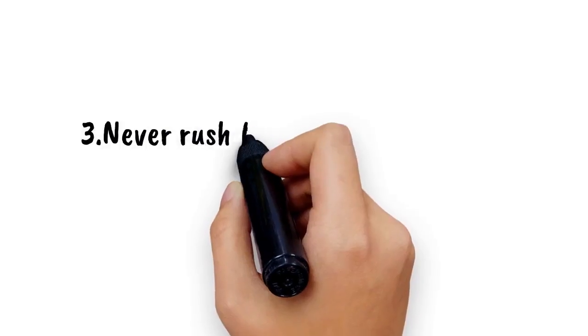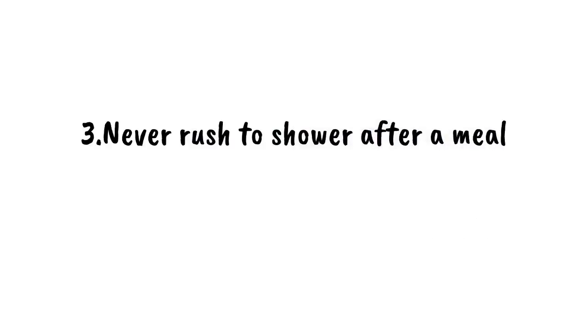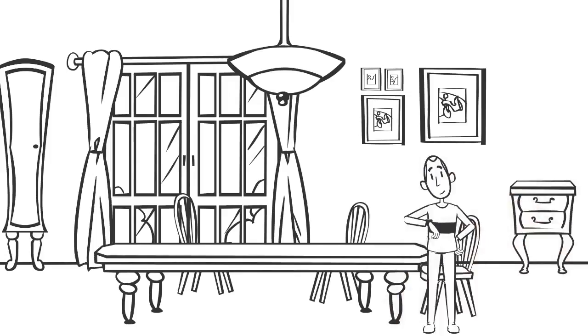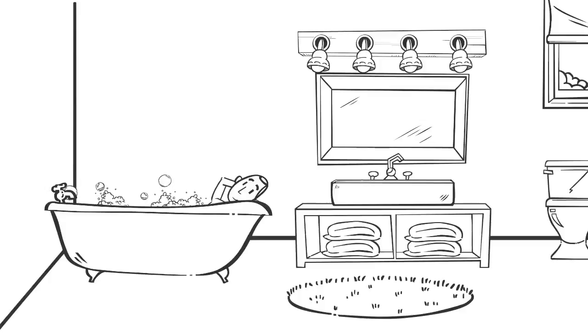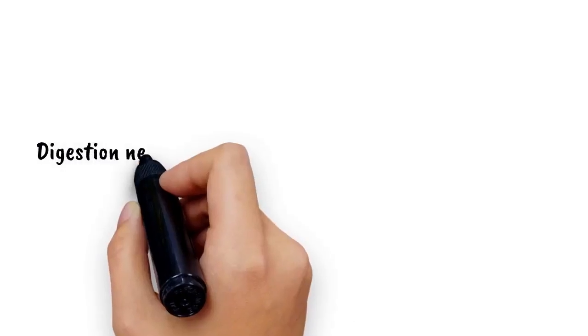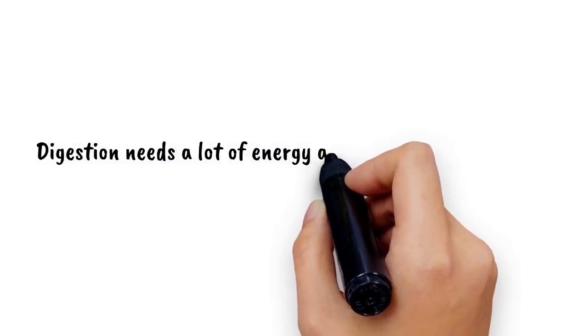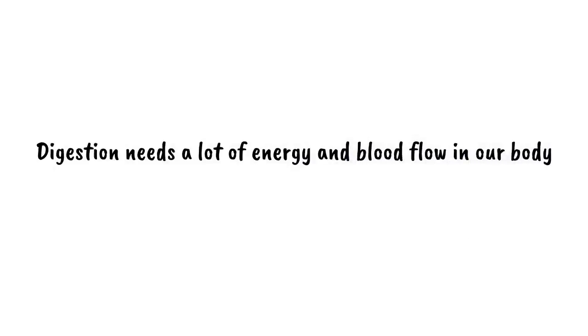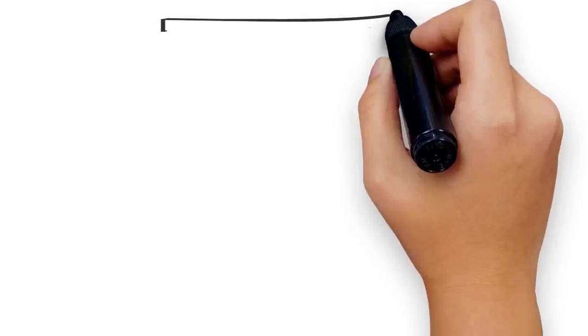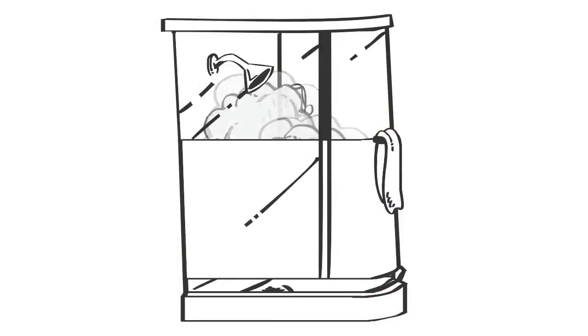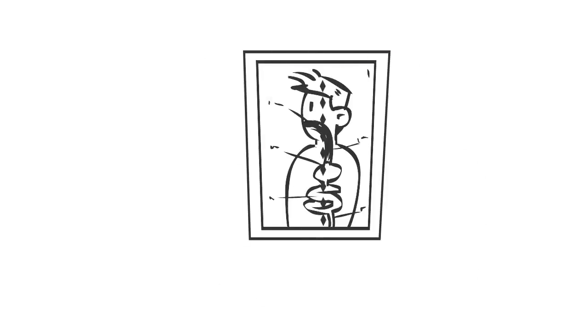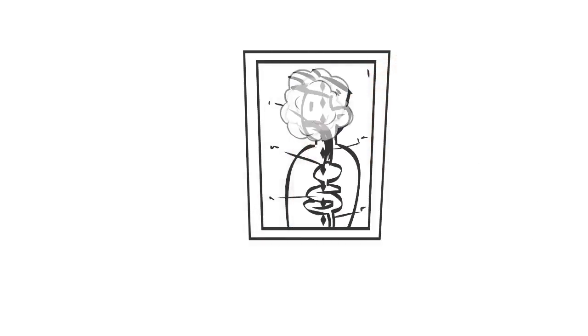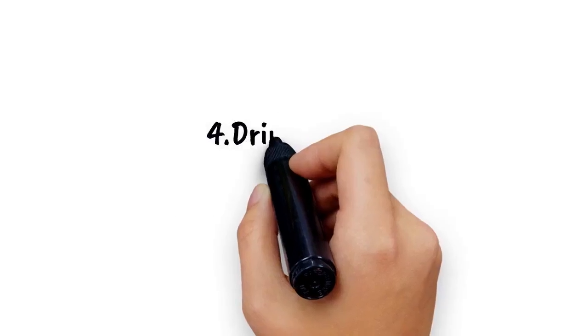Number 3: Never rush to shower after a meal. Waiting 30 minutes after eating a meal in order to take a shower is the best suggestion one could give on this topic. Digestion needs a lot of energy and blood flow in our body, but when we take a warm water shower, blood flows towards your skin to release the heat, thus making it difficult to digest.